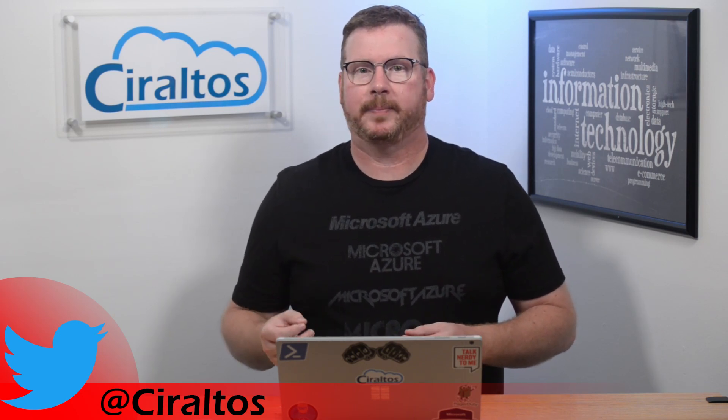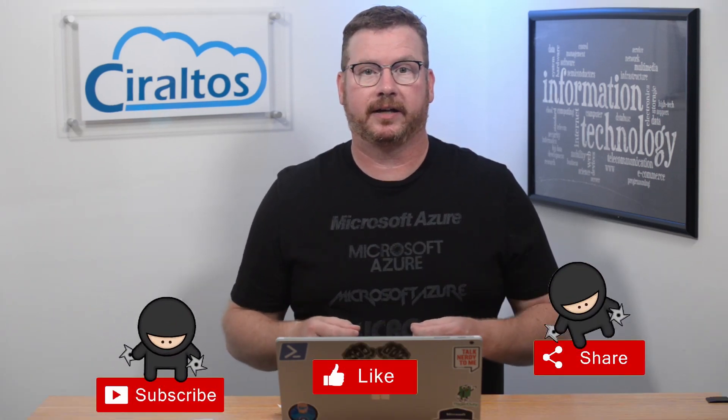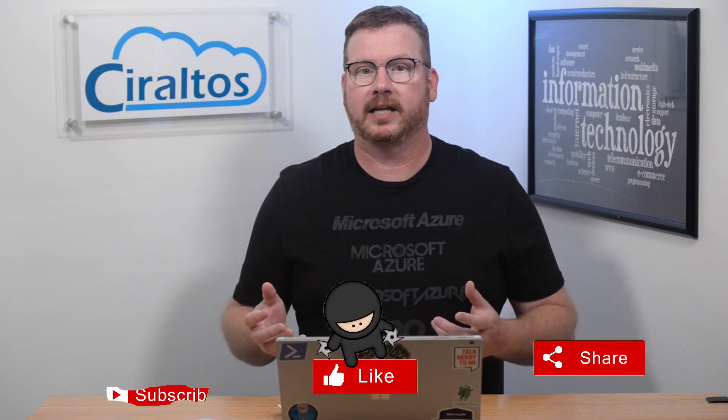This video is on Postman, not the one that delivers your Amazon packages, but the application. Before we get into that, don't forget to subscribe, like, share, and all that good stuff.